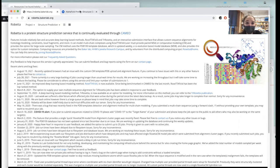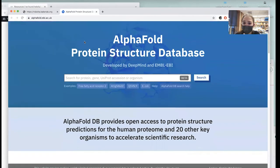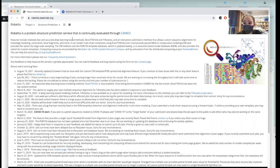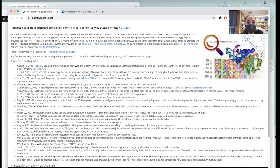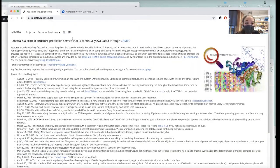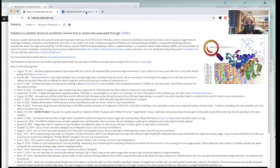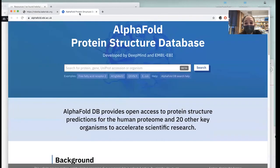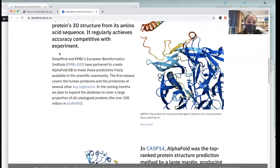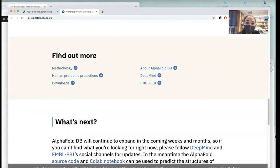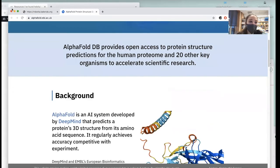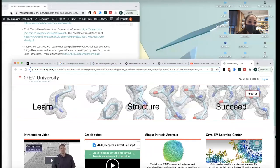You might've heard about AlphaFold — I have a post on this, as well as the open-source version, RoseTTAFold from David Baker's lab. These try to predict protein structure from scratch. I have links to those.